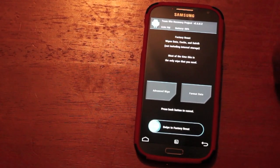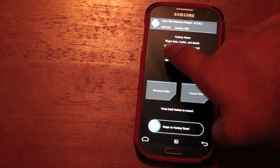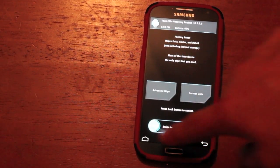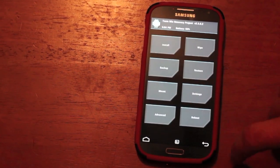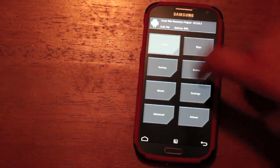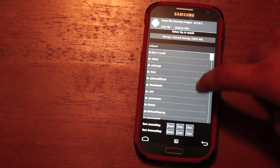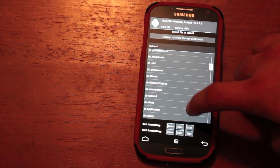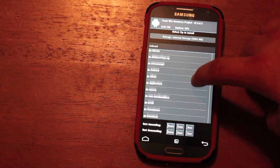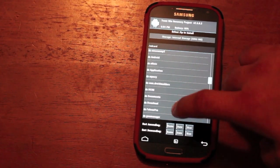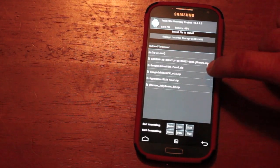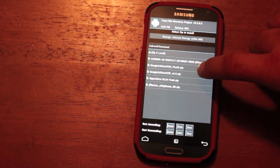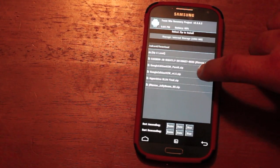The first thing you want to do is wipe. So you wipe data, cache, and dalvik. Swipe to wipe. Give that just a few minutes. Then you're going to install. If you downloaded it directly to your phone, it should be in your download folder. You're looking for the Google Edition Verizon.